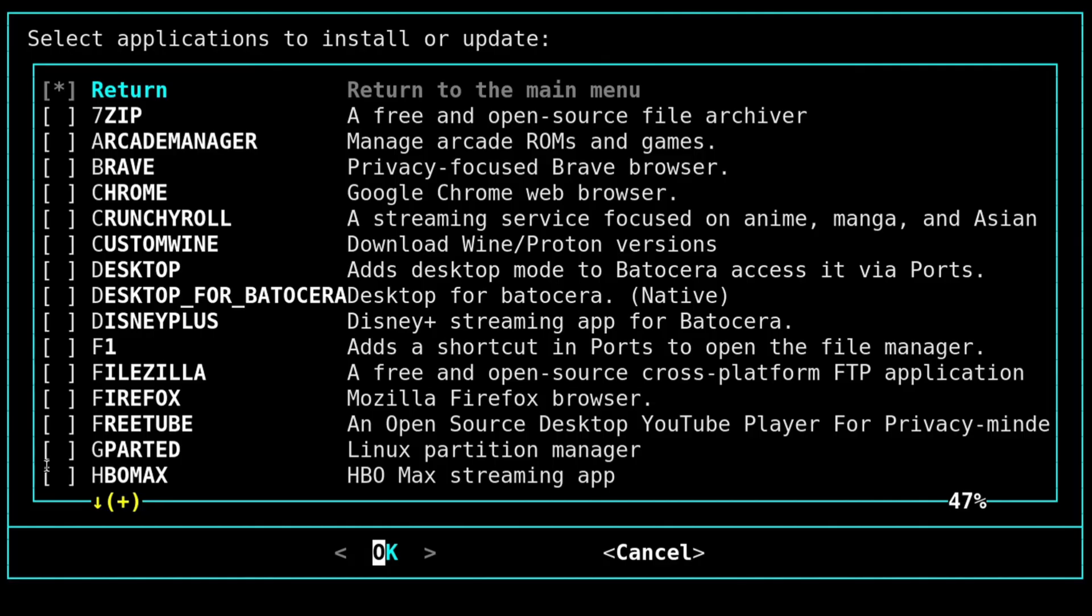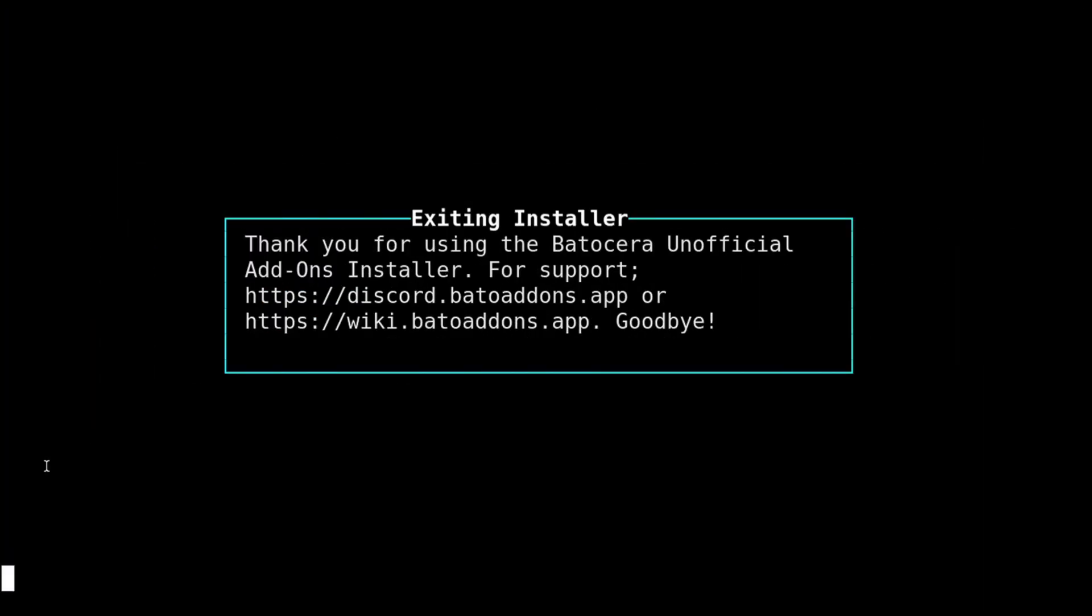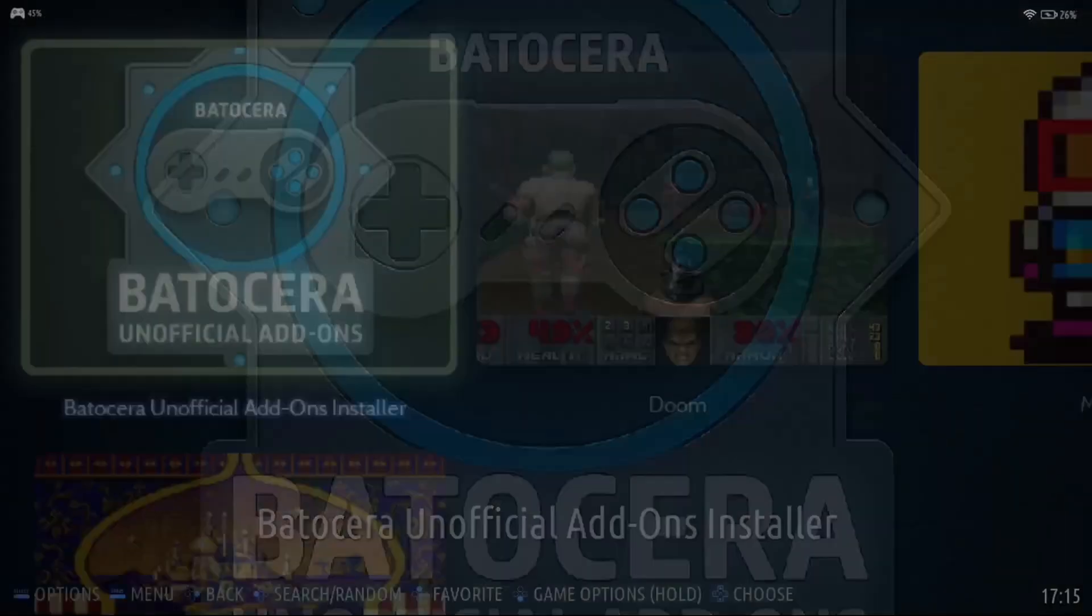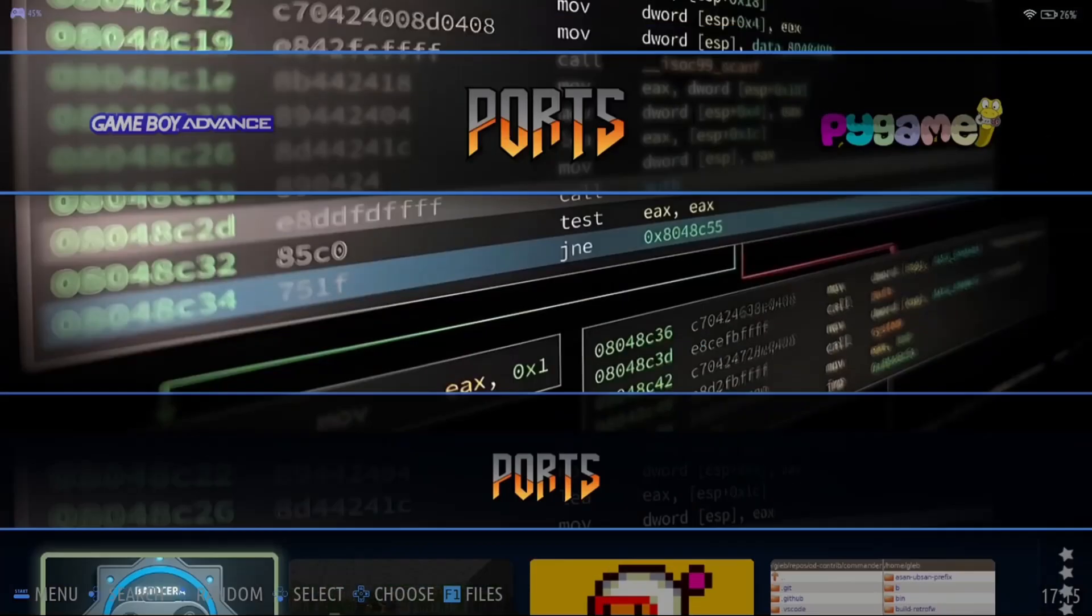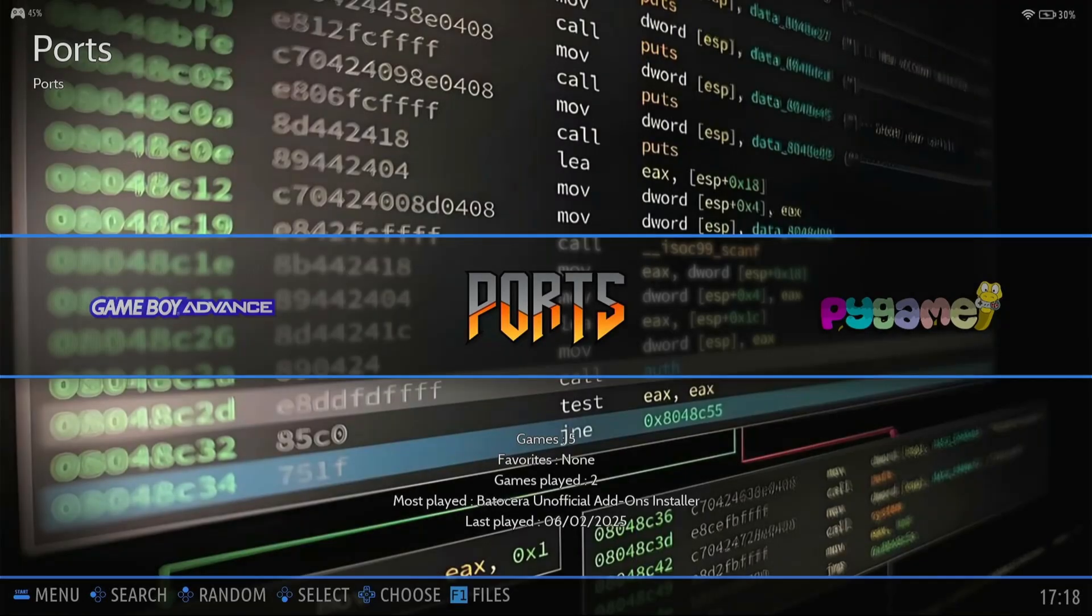Once that's done, we can go ahead and exit out of the BUA. And now we have to restart our machines. So I'm going to restart my machine. And I'll be right back. Once you've rebooted your machine, then you can go ahead and press F1 one more time.